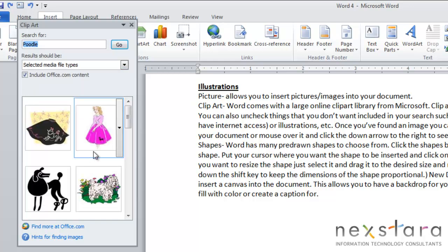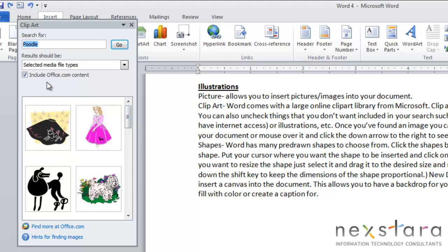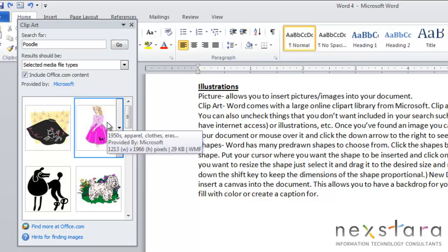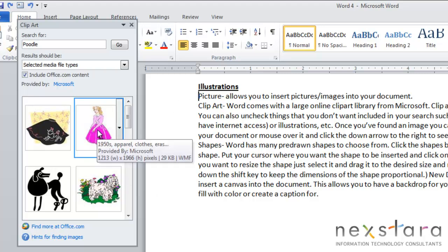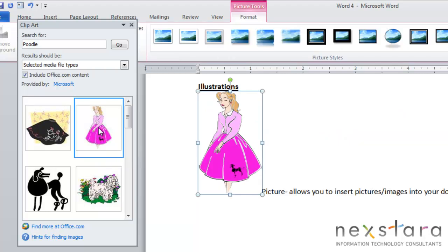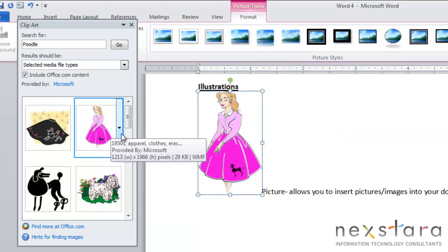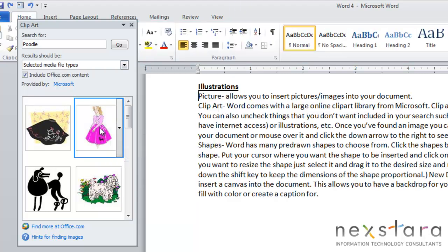If you go, all these poodle related clipart images will pop up. You can also choose to not search for office.com content if you'd like. Once you've found the clipart image you want, put your cursor where you'd like to insert the image and double click the image and it will be automatically inserted.